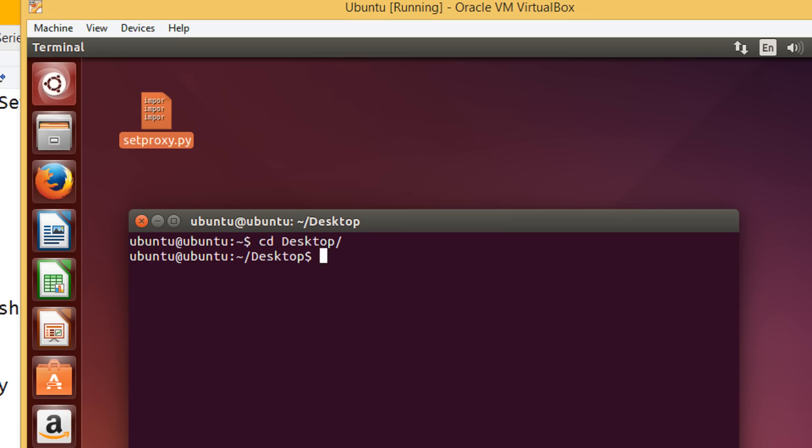Let's see whether the file is there or no. Do a ls. Press enter. The file is here. Set proxy.py.